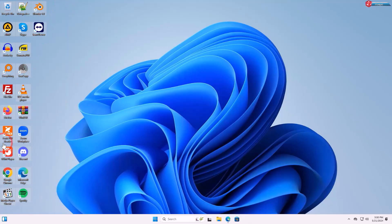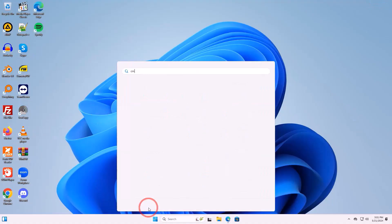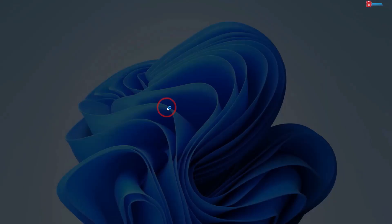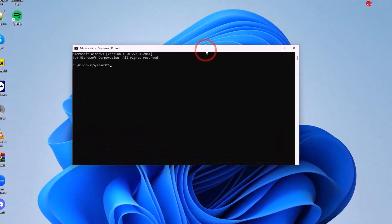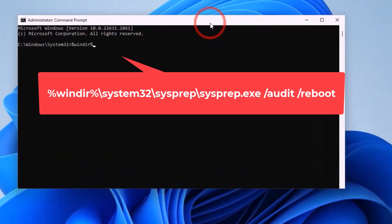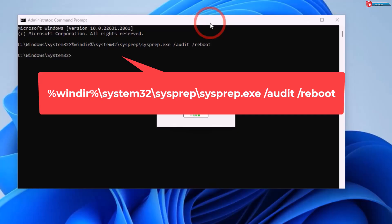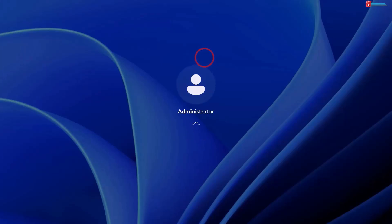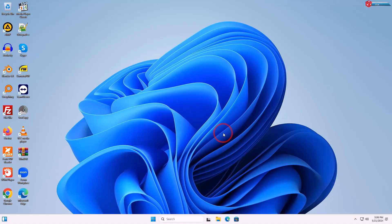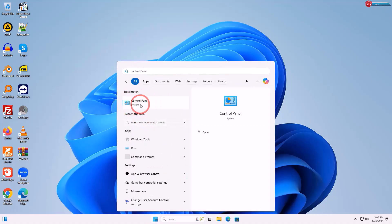After selecting and installing the programs you need, it's time to move to the next step. Click Start and search CMD, then right-click and run it as administrator. Enter the following command. The machine will restart. After restarting, click Start and type Control Panel, then click to open.